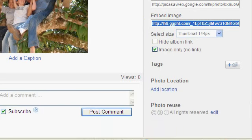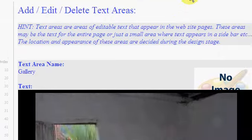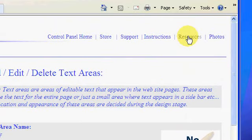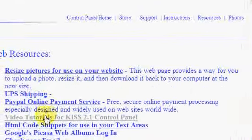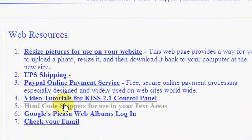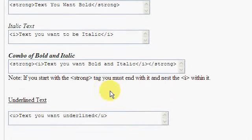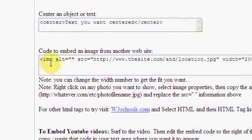Go back to my control panel and the first thing I want to do is set this up where it will show correctly on my page. So I go to resources, HTML code snippets for use and I come down to the area that says embed